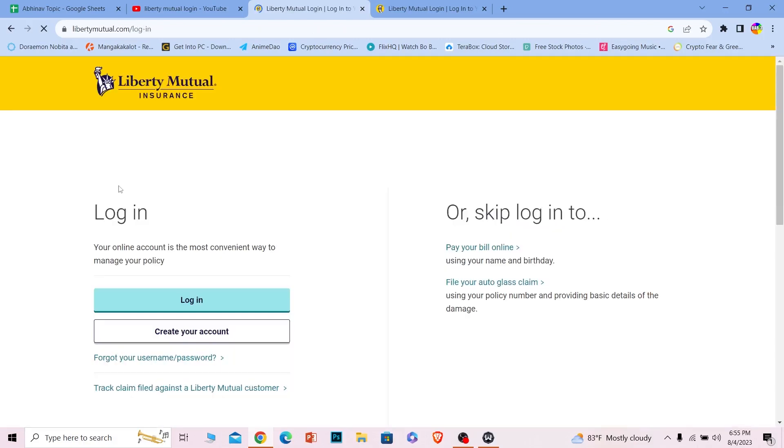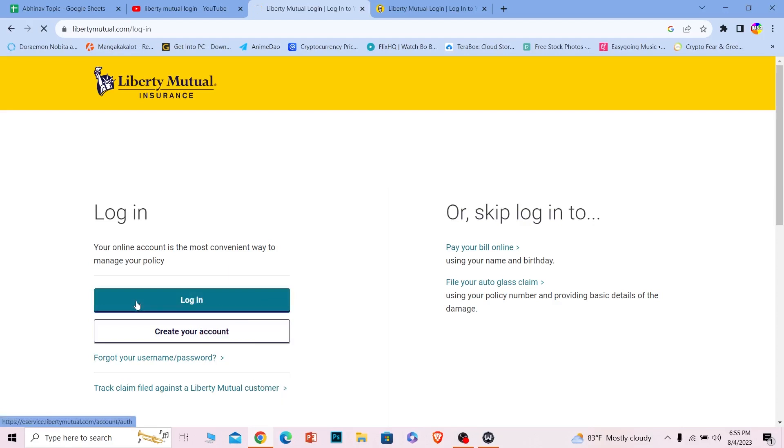Once you do that, it'll take you to the official website of Liberty which is going to look just like this. Over here you can see the login option. Click on login and it's going to take you to the login page of Liberty Mutual.